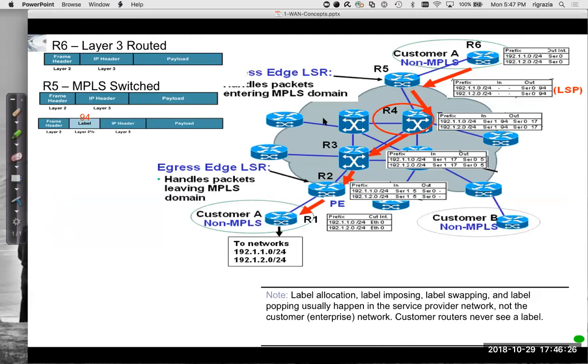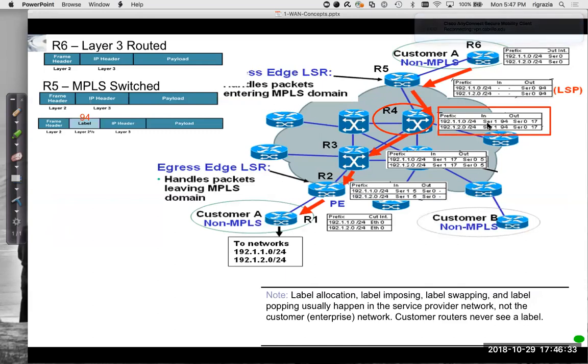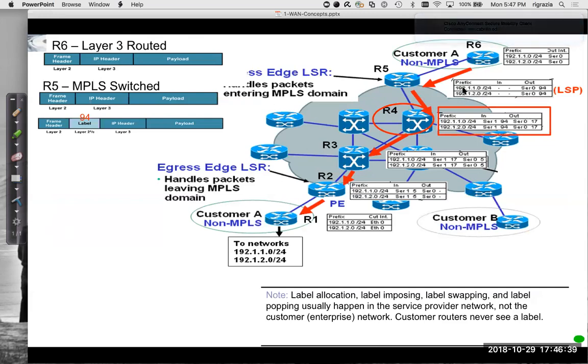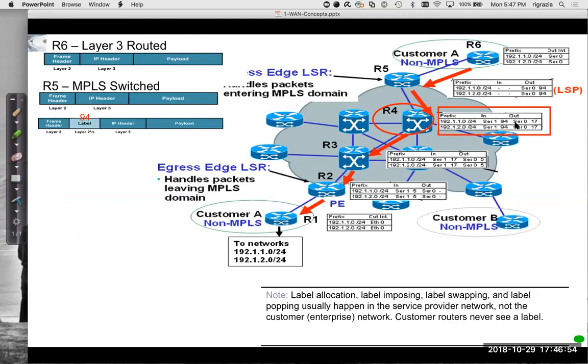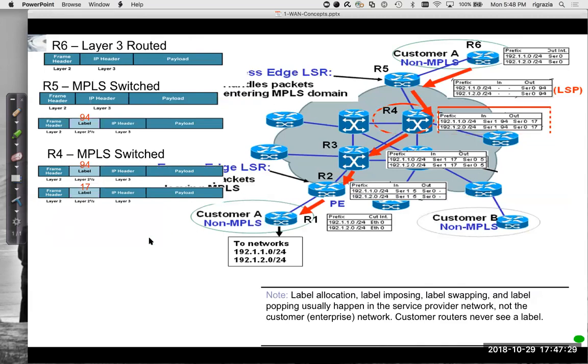Router R4 receives it. It says, okay. Anything I get on serial one with a label of 94. Anything coming in on serial one with a label of 94, I'm going to send out serial zero with a label of 17. It's that simple. Yes. Came in on label 94, came in on serial one. I'm just going, so what I'm going to do is remove that pop, take that label off and put a new label of 17. So all it's doing is looking at one, looking at where it came in and what the label is and says, if came in on serial one with label 94, I'm going to give it a label of 17 and send it out serial zero. So it sends out serial zero.